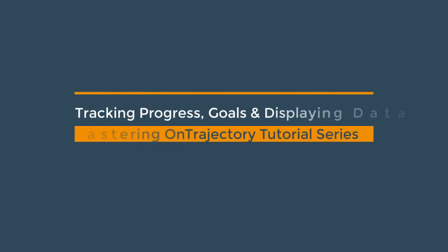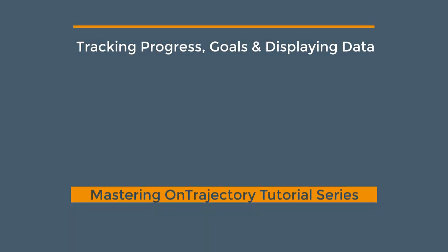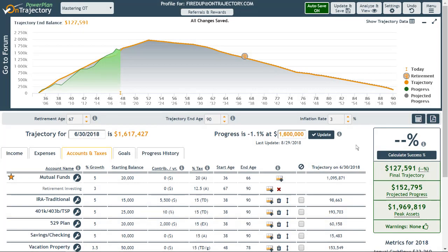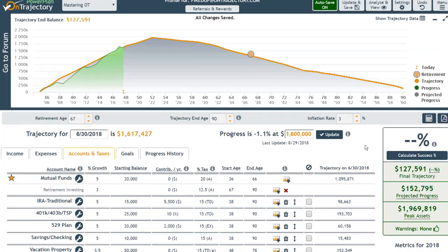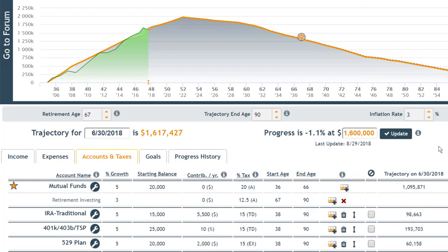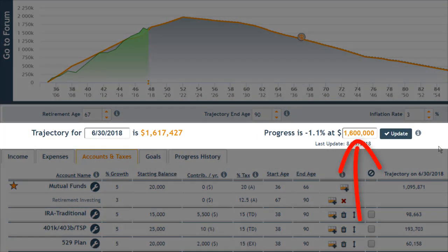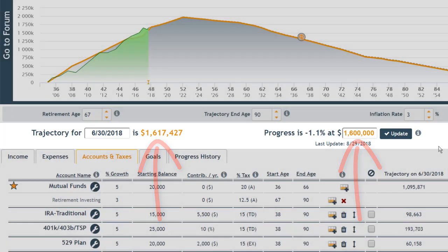Welcome to Tracking Progress, Goals and Displaying Data, part of the Mastering OnTrajectory tutorial series. In this video, we'll take a closer look at how OnTrajectory allows you to track your progress against your assumptions, and we'll discuss why this is such a powerful and necessary part of building a successful financial life model.